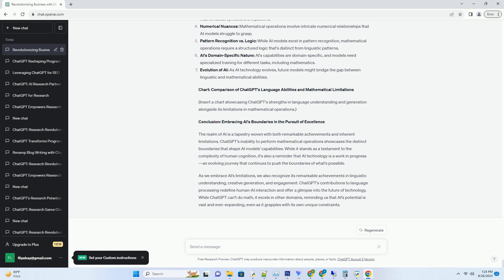2. The Linguistic Lens: ChatGPT's Expertise in Language. ChatGPT's excellence in language processing comes from its ability to understand and generate text that mirrors human speech and writing. This linguistic prowess allows it to engage in conversations, provide explanations,